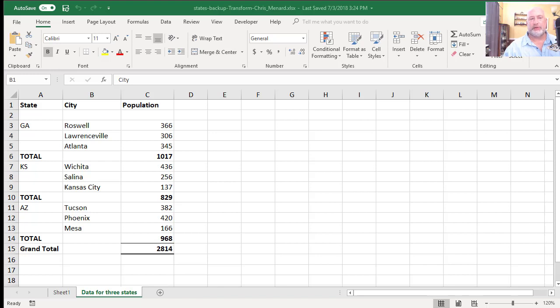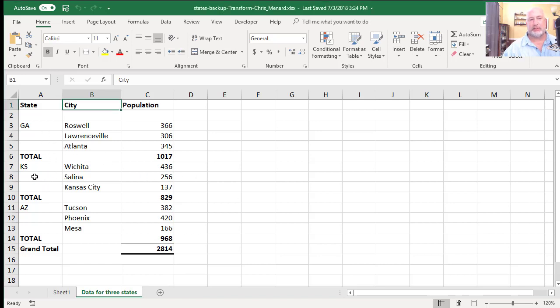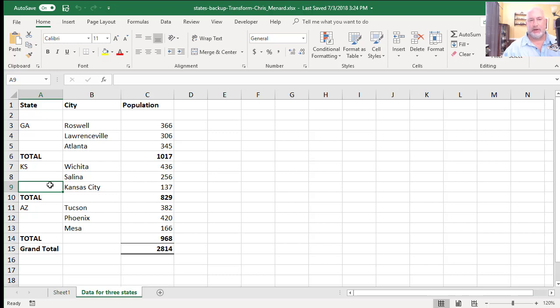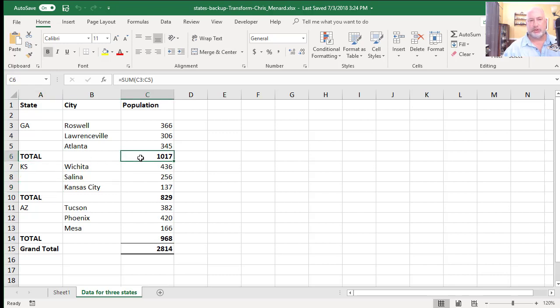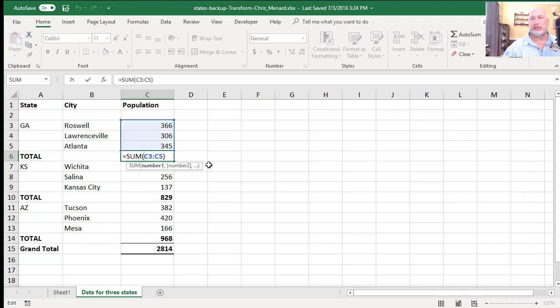But the issue is, if you notice, if you look in column A, A4 and A5 should be GA, Kansas should be in A8 and A9. And you can see where I'm headed. Also, I've got total rows. So someone did a formula here that summed up the numbers above it.